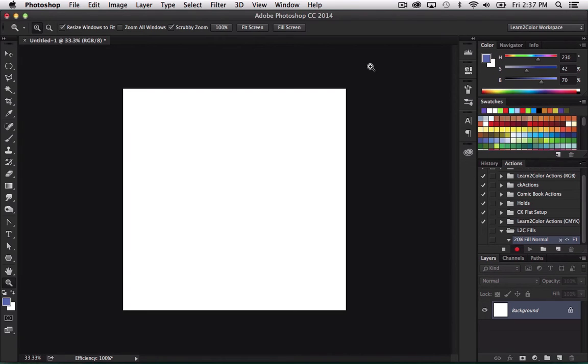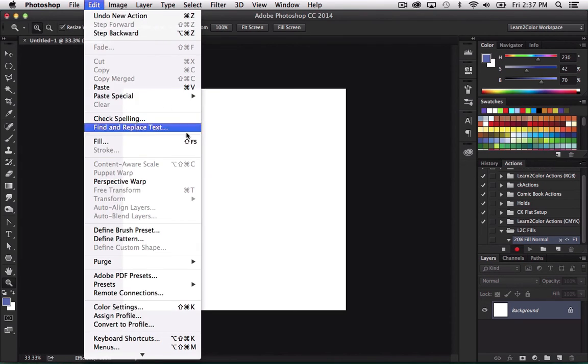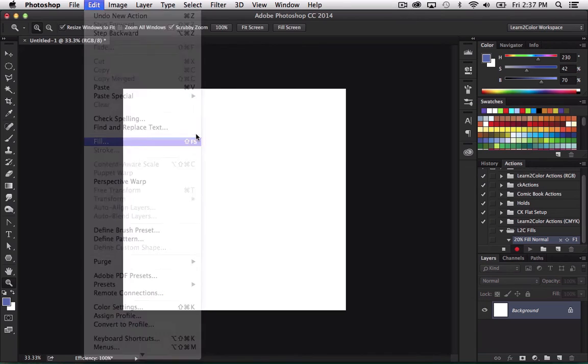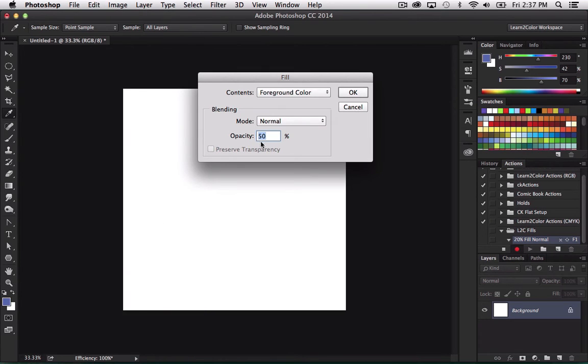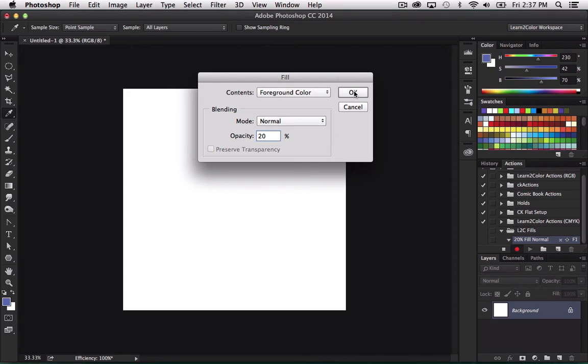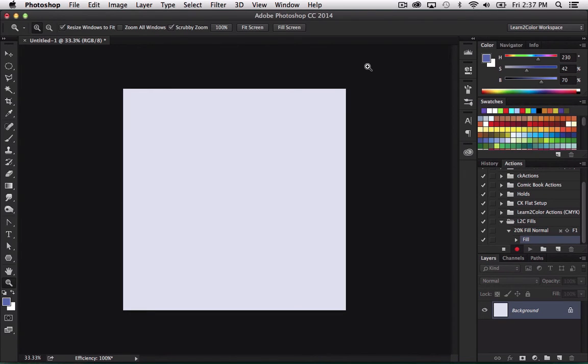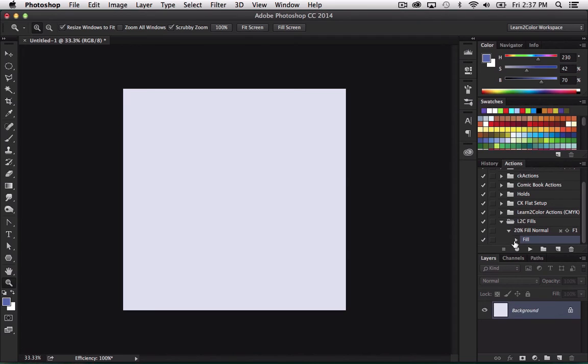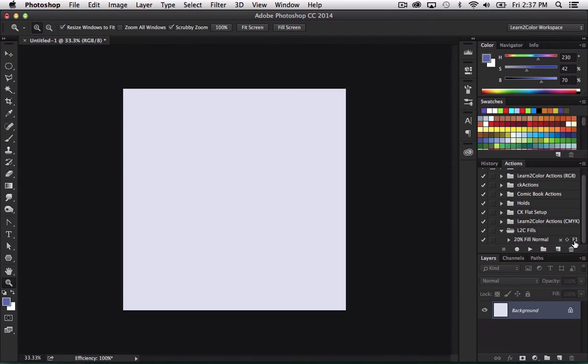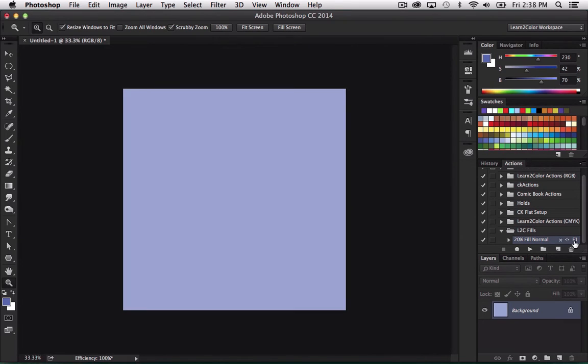And now it's recording. It's going to record any command I do. So again, I'm going to go up to edit. I'm going to go to fill. And I'm going to do 20% fill, foreground color, blending mode normal. And I am going to hit fill. And now I'm going to hit stop over here on the actions palette. And now I have an action. Like I said, this one is shift command F1. So now if I hit shift command F1, it's going to do a 20% normal fill.